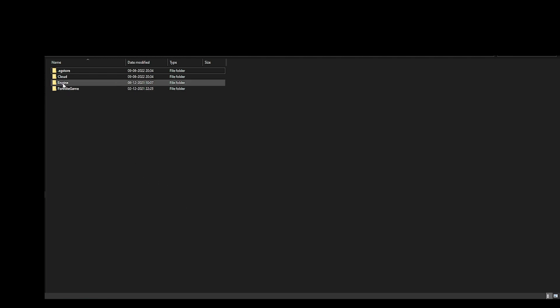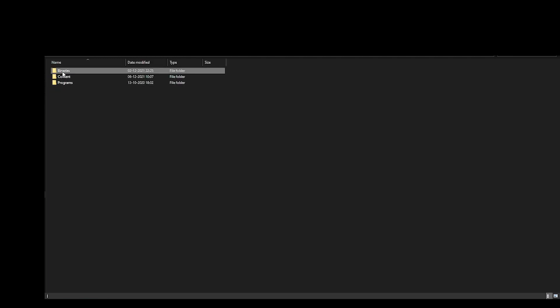What you have to do is go to the Engine folder, double click on it, and you'll find a Binaries folder. Just select that Binaries folder, go to delete, and simply permanently delete it.